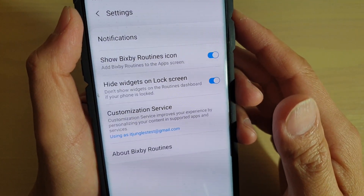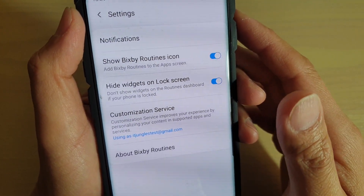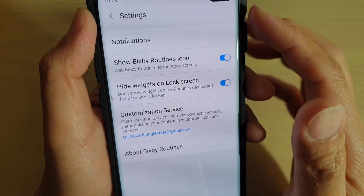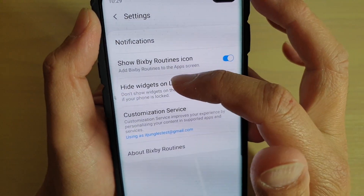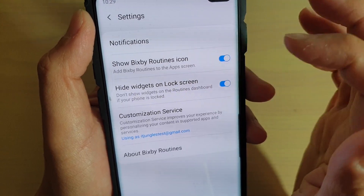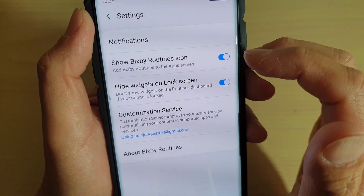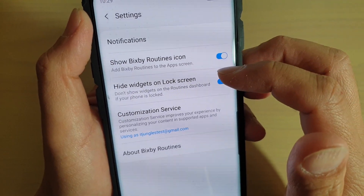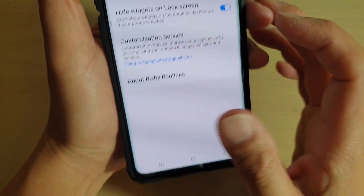In this video, we will take a look at HiWidgets on LockScreen and what it does for the Bixby Routines.